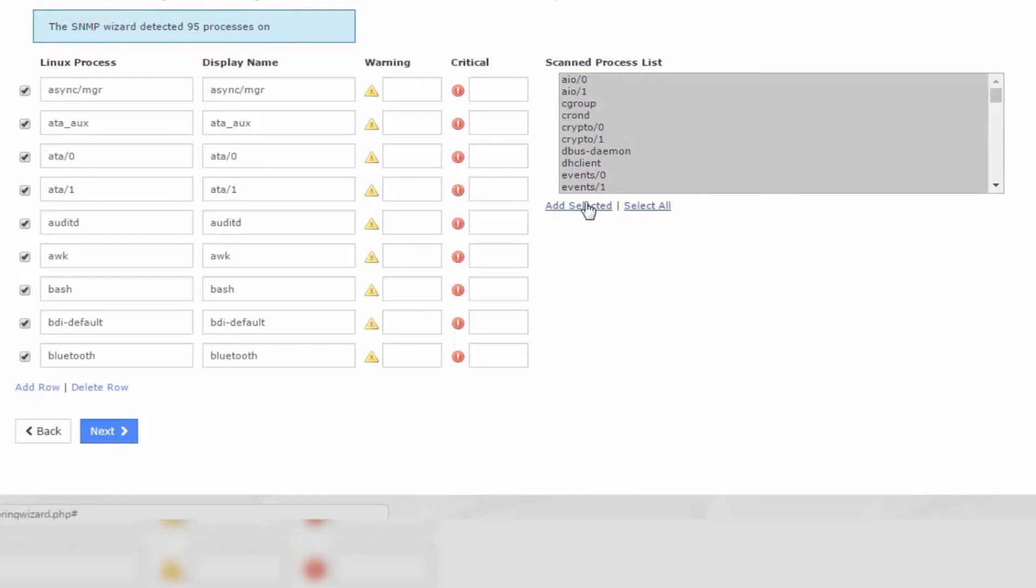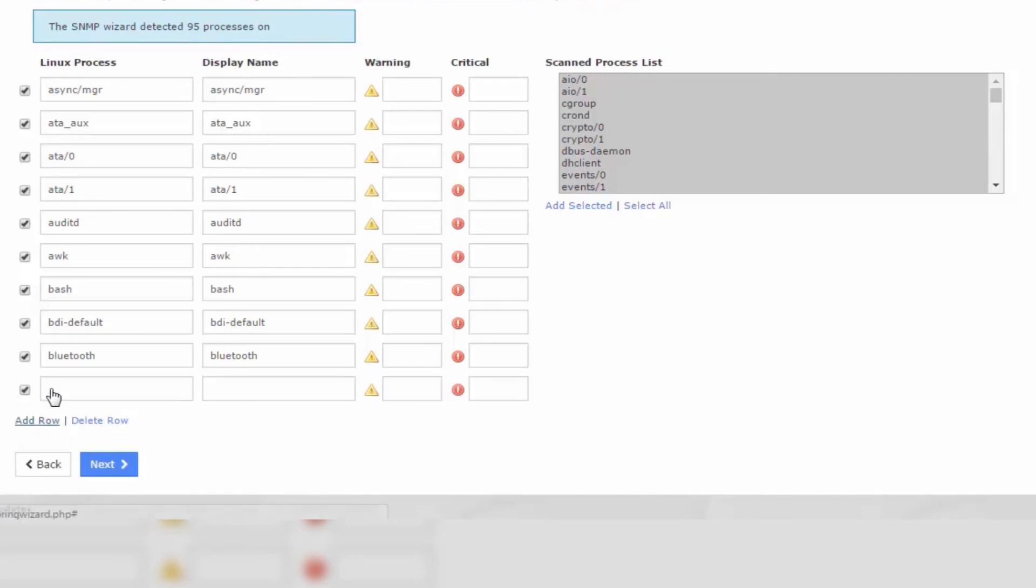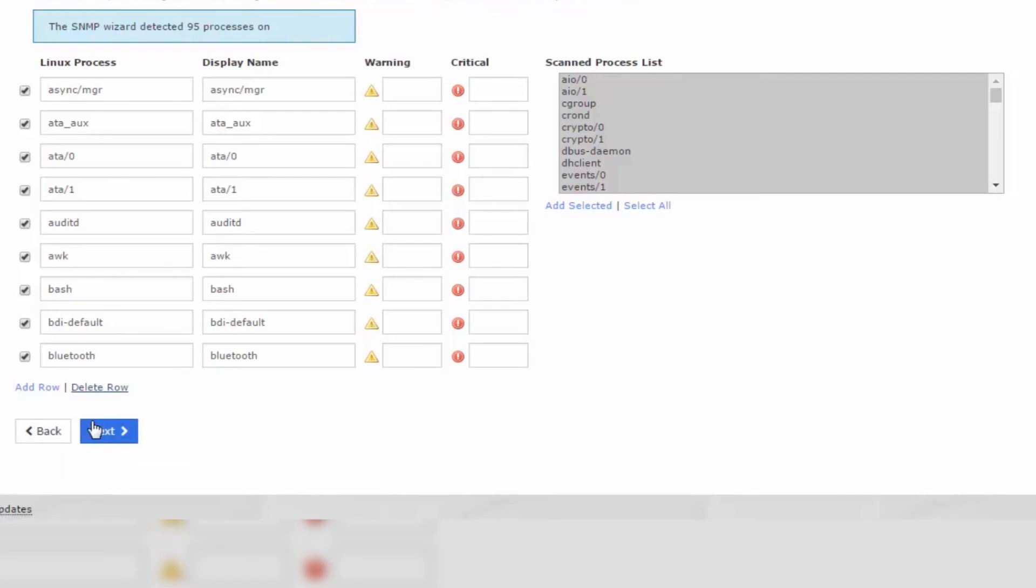You can also manually add or delete rows if you want to add them manually. When you have specified what you wish to monitor, click Next.